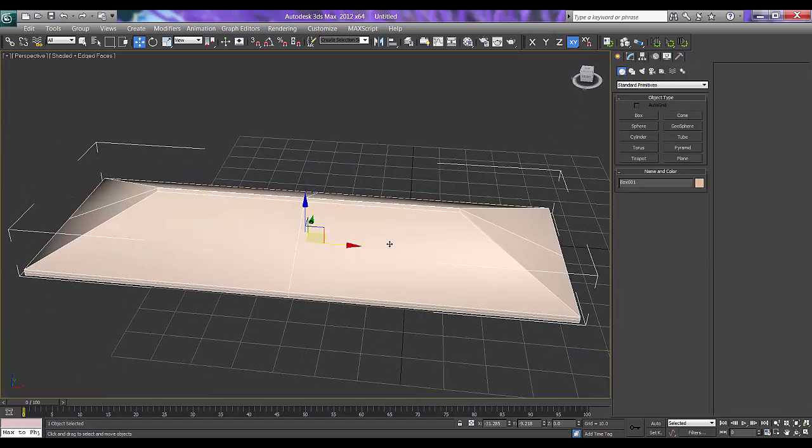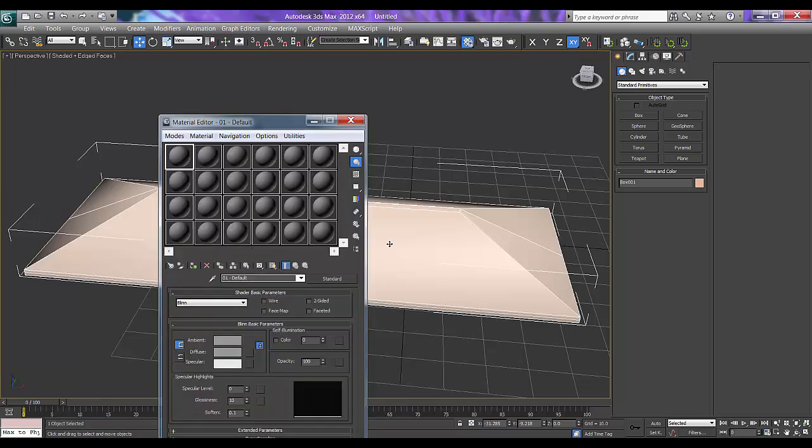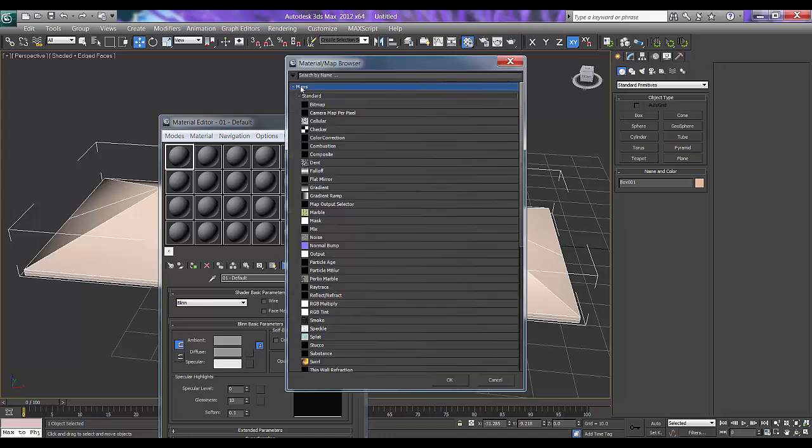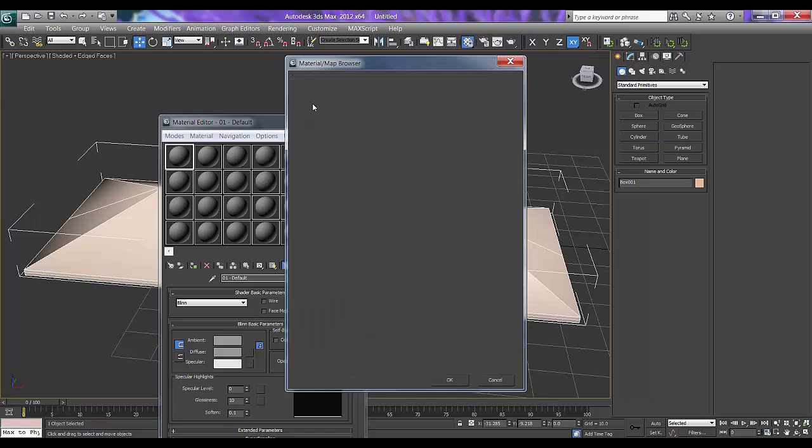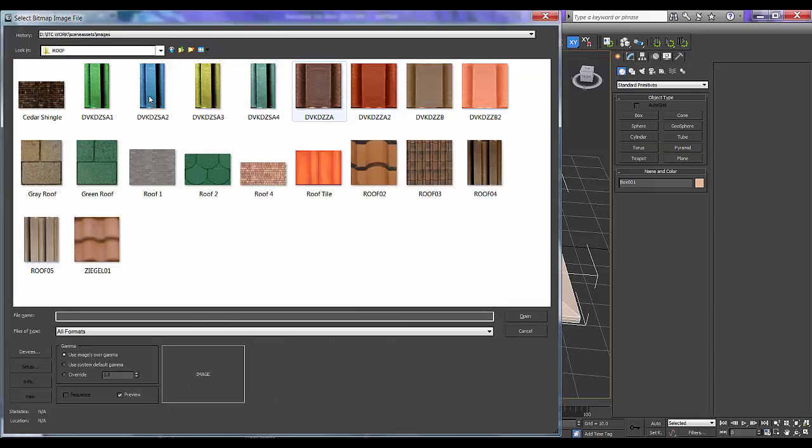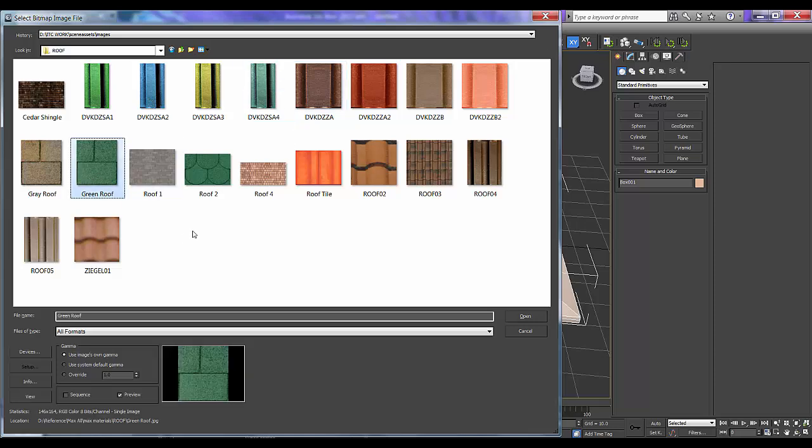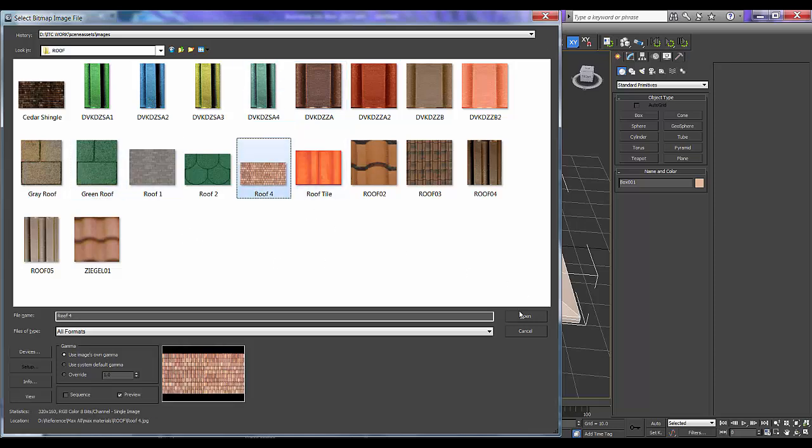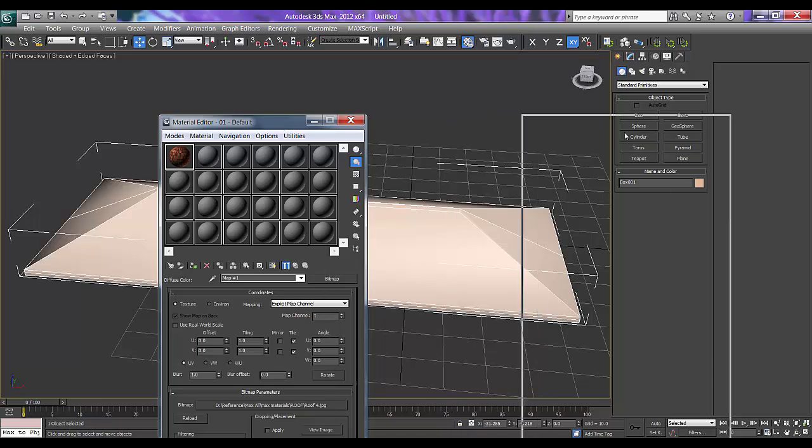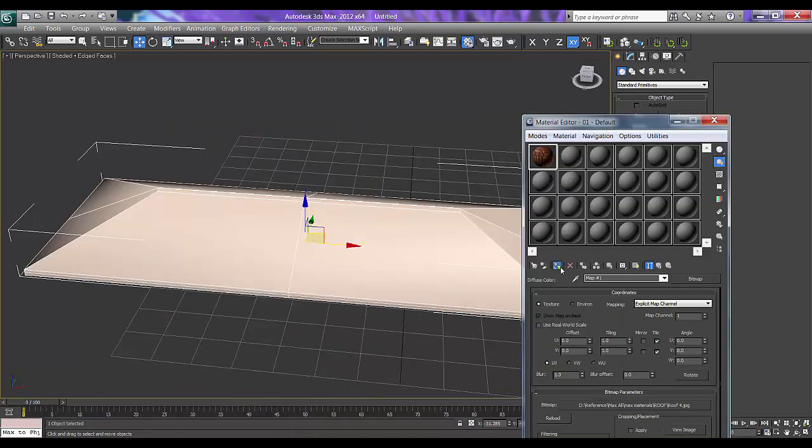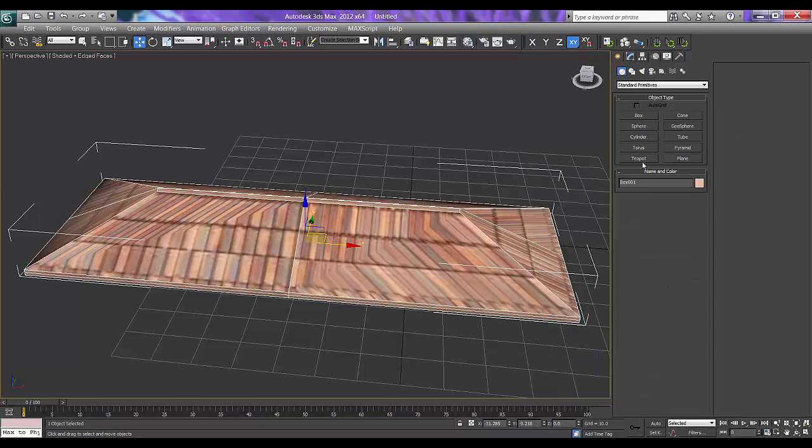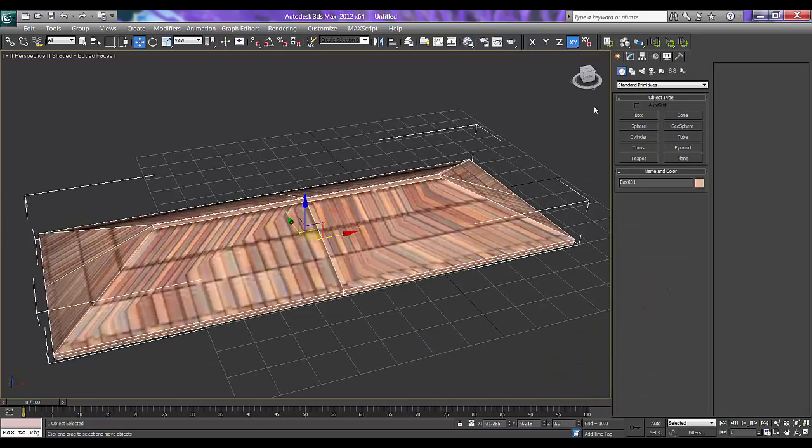And I will press M for my material. I will take texture, bitmap, roof. Say assign. So this is absolutely fine.